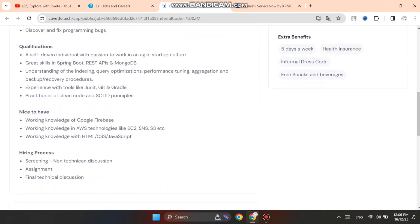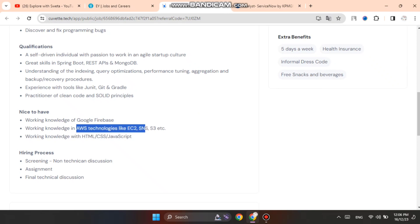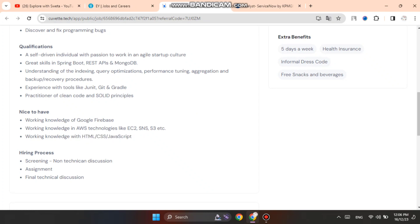You should know Spring Boot, REST API, MongoDB. You should also have experience with tools like JUnit, Git and Gradle, AWS technologies like EC2, SNS, S3. You should also know HTML, CSS, JavaScript, etc.